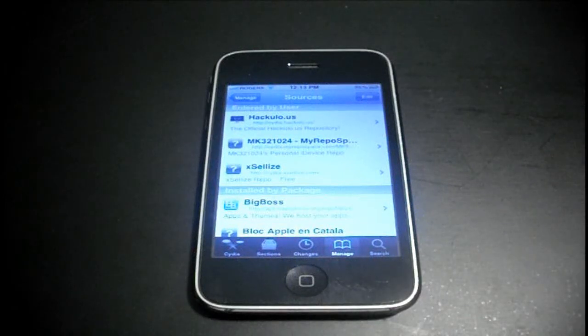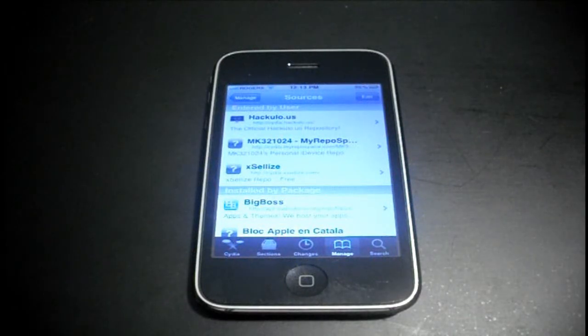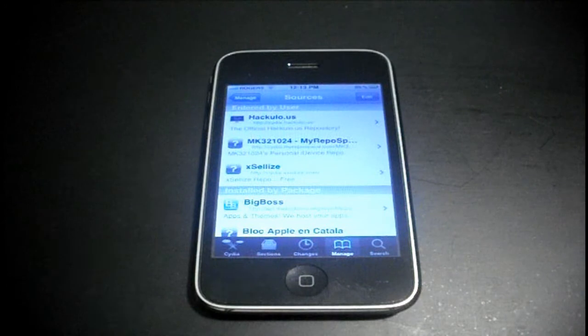What's up YouTube, your Apple helper here today. And what I've got for you is a must have Cydia sources video.